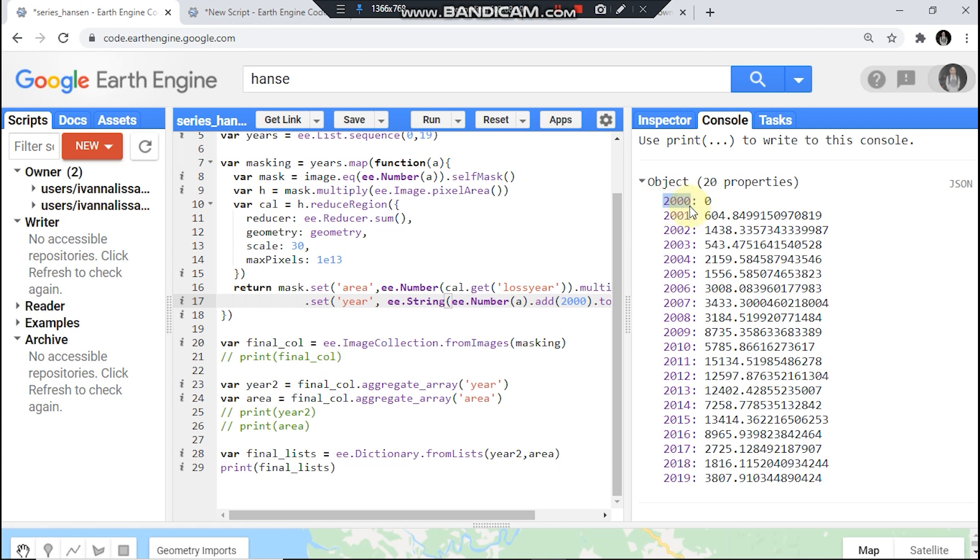This year is using as a key and this for area. Now charting it.